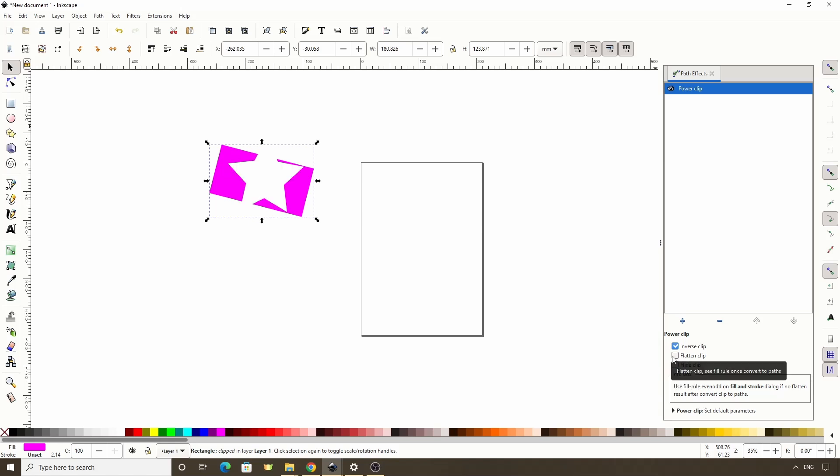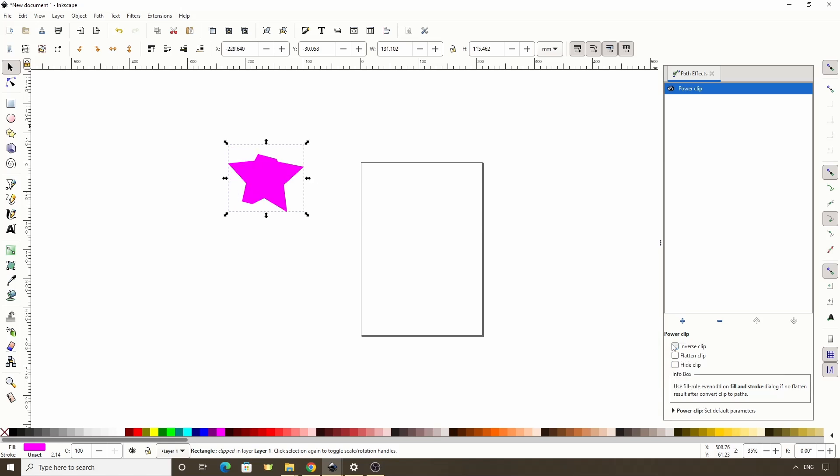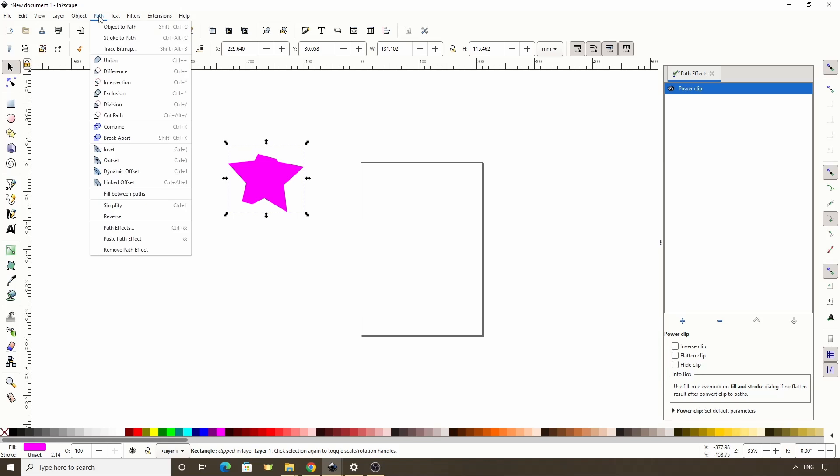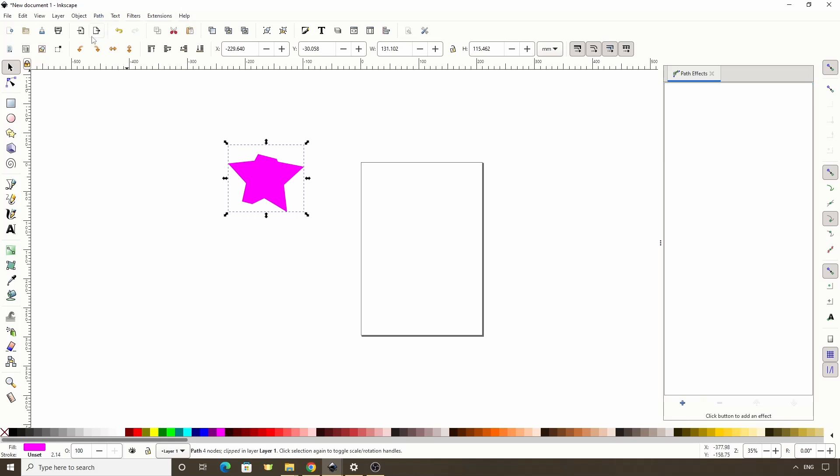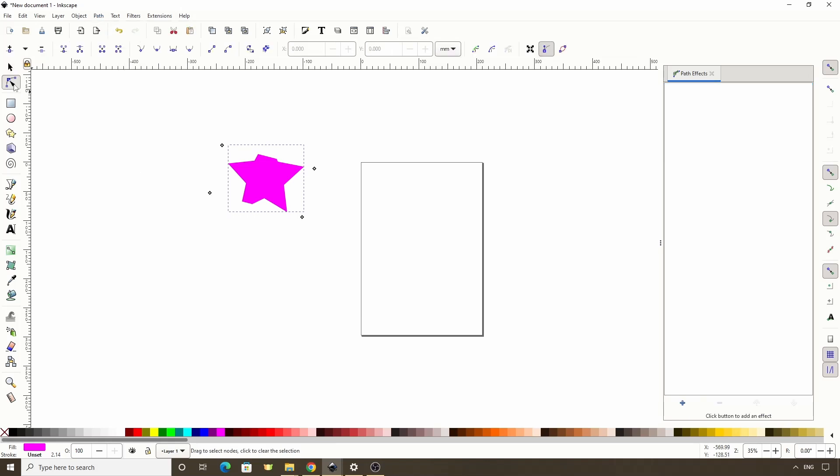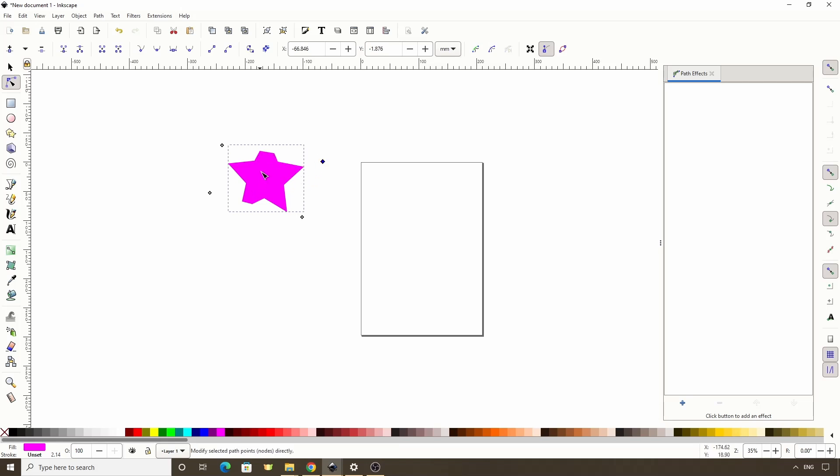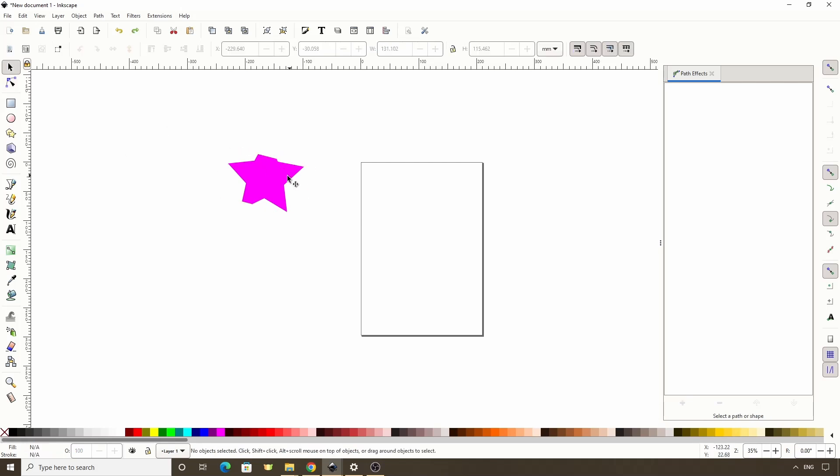For this Flatten Clip option here, if we turn off Inverse Clipping, we can see that the bounding box extends beyond the clip's shape some. If we turn this into a path now by going to Path Object to Path, then switch to the Node tool, we get the nodes of the original clipped objects. If instead we wanted to get the nodes of this clipped part, that's where the Flatten Clip option comes in. Let's first undo a couple times so we get the path effect back.